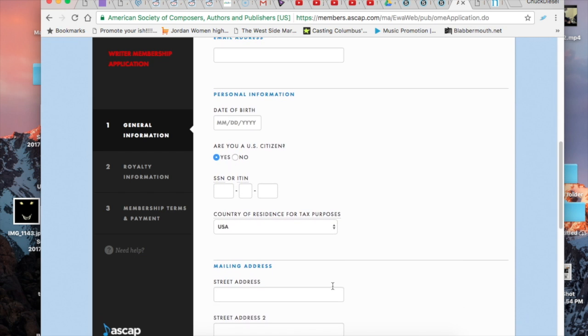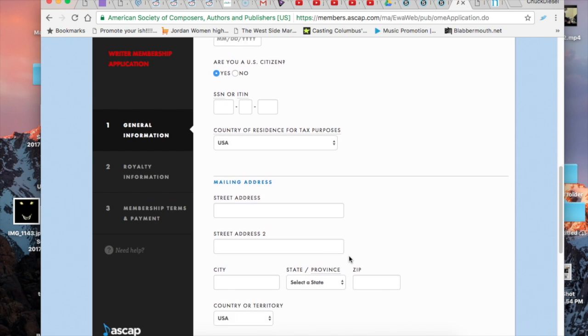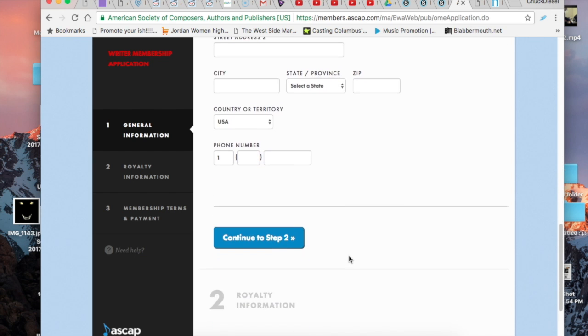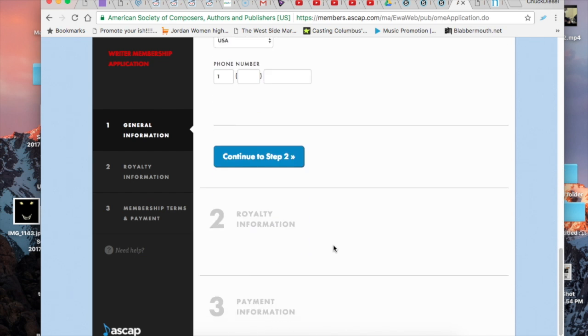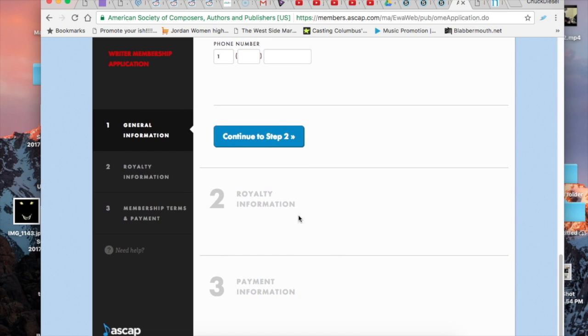And you want to enter your name, your artist name, your email address. You'll have to add your personal information such as when you were born, if you're a citizen, your social security and a mailing address. And after that you'll have to enter in your ownership information as to whether you own 100% of it or if some of the money has to go to a co-writer.